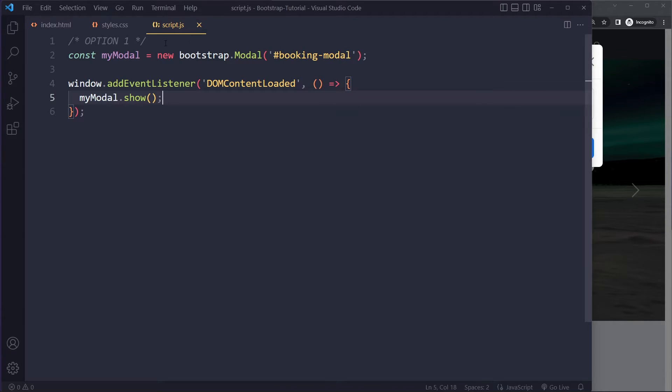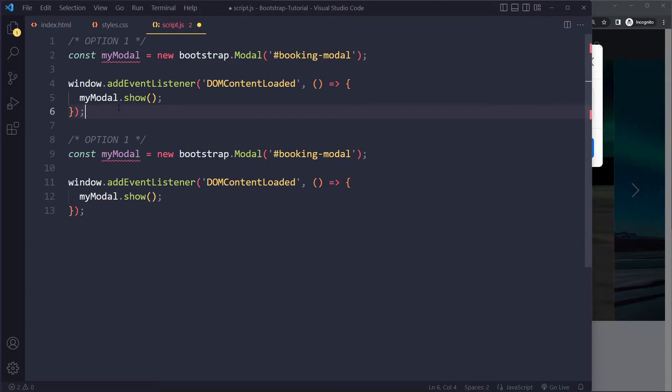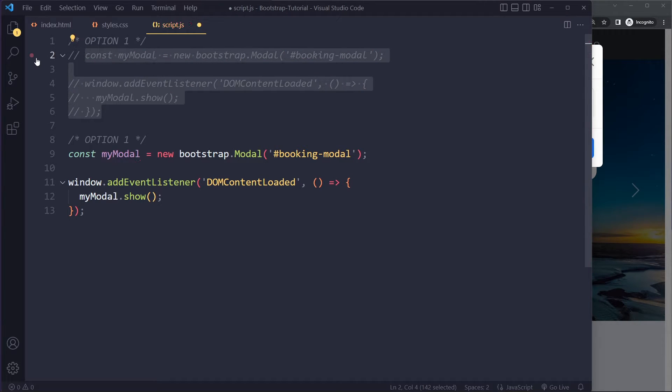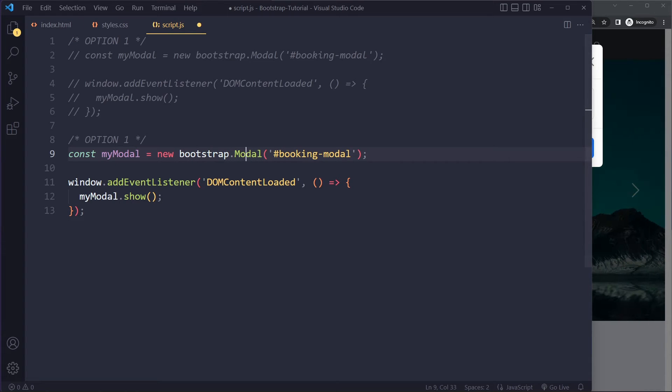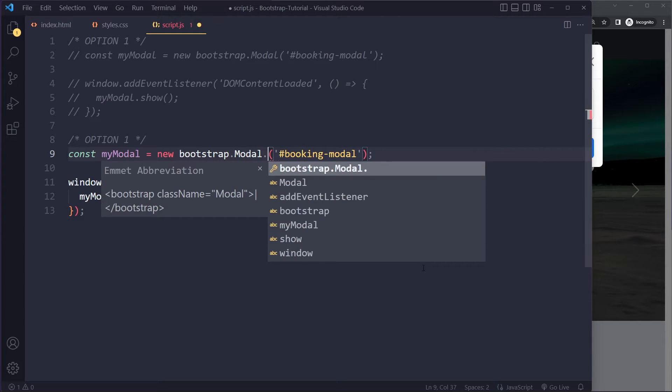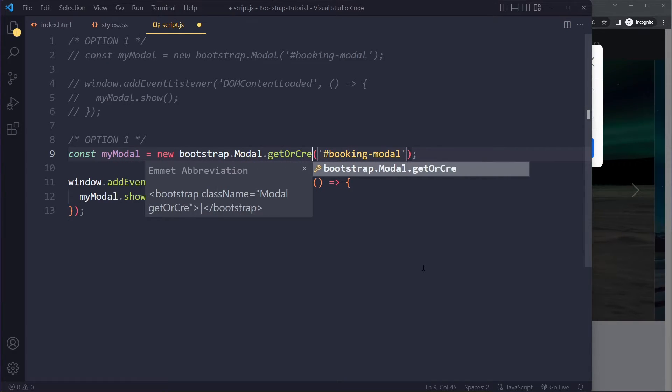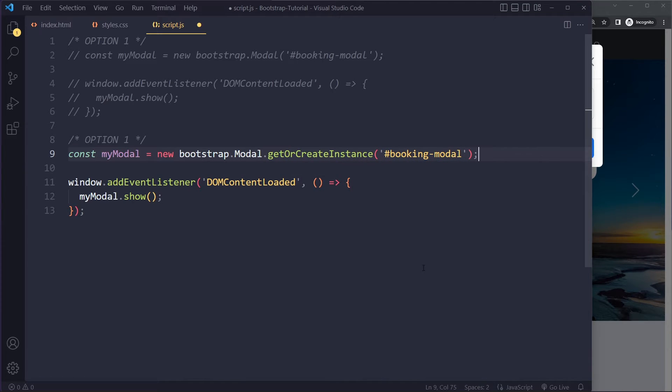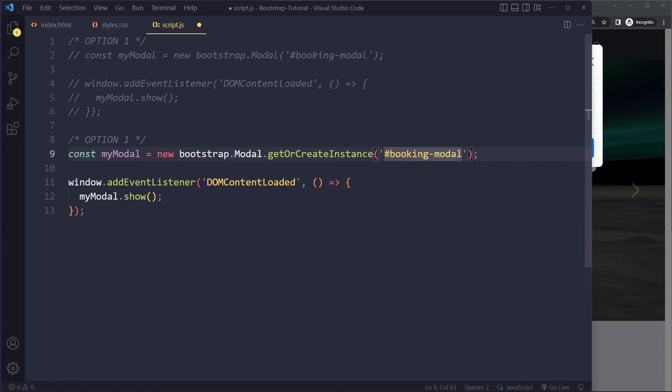Another option is basically, it's almost the same with just a different way of getting a reference to the modal. So instead of new bootstrap.modal, I'm going to use bootstrap.modal and then it's .getOrCreateInstance. So it's going to try to get this instance.